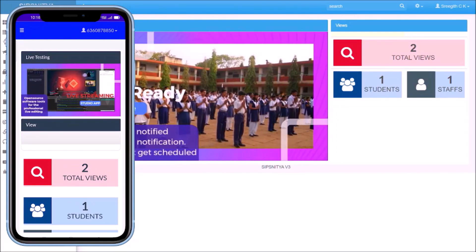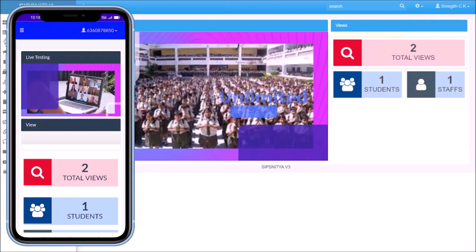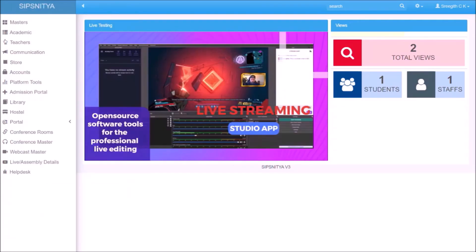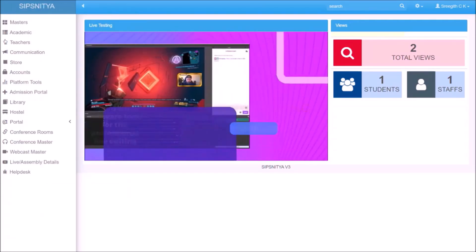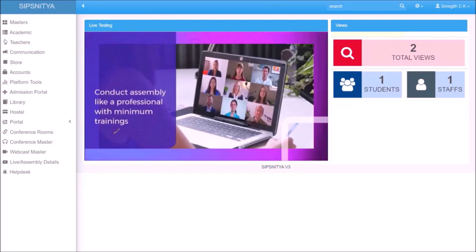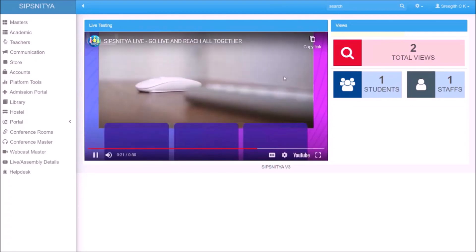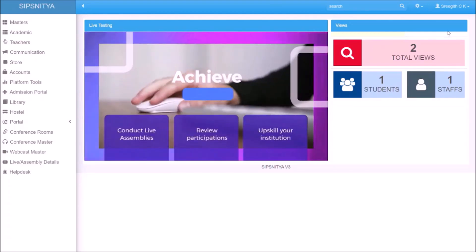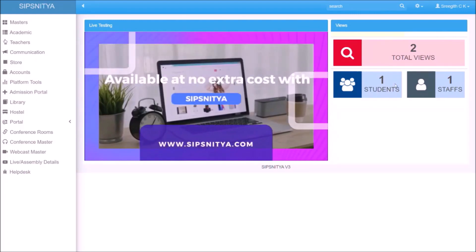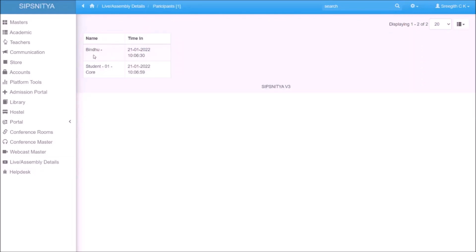Once the live section is over, we are able to get more detailed analysis like how many people watched, at what time they logged in, or what time they viewed the live section. You can click on the participation details.